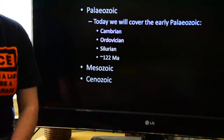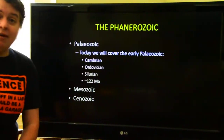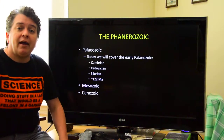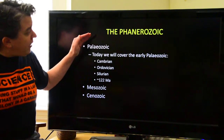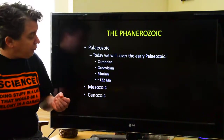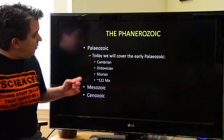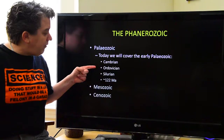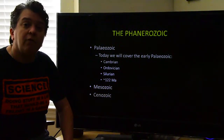Today's lecture is going to be on the early Paleozoic. We have now left the Precambrian. We finished going over the Hadean, Archean, and Proterozoic. We're now in the Phanerozoic. The Phanerozoic includes three main eras: the Paleozoic, Mesozoic, and Cenozoic. Today's journey is going to be in the early Paleozoic, which covers three time periods — the Cambrian, Ordovician, and Silurian — accounting for about 122 million years of Earth's history.